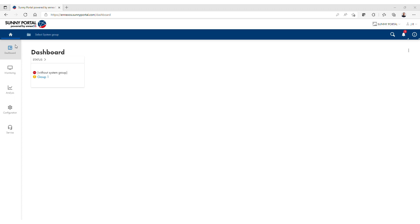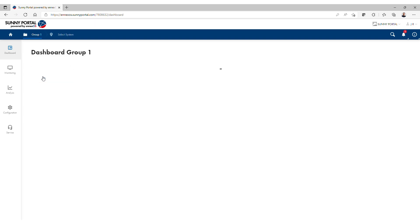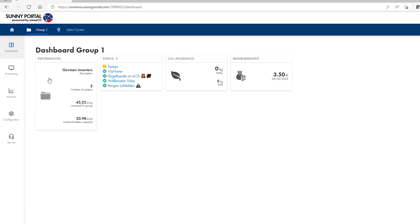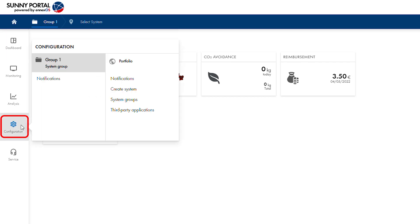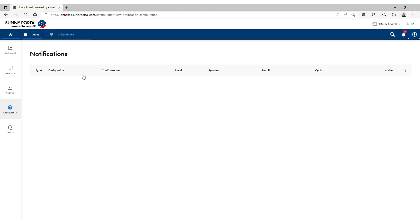Click save at the bottom when done to create the group. Once the group has been created, notifications can be configured. From the account home screen, select the group. Click on the configuration icon at the left and select notifications. Notifications are created in the same way as for a single plant, as was covered in section 2 of this video.